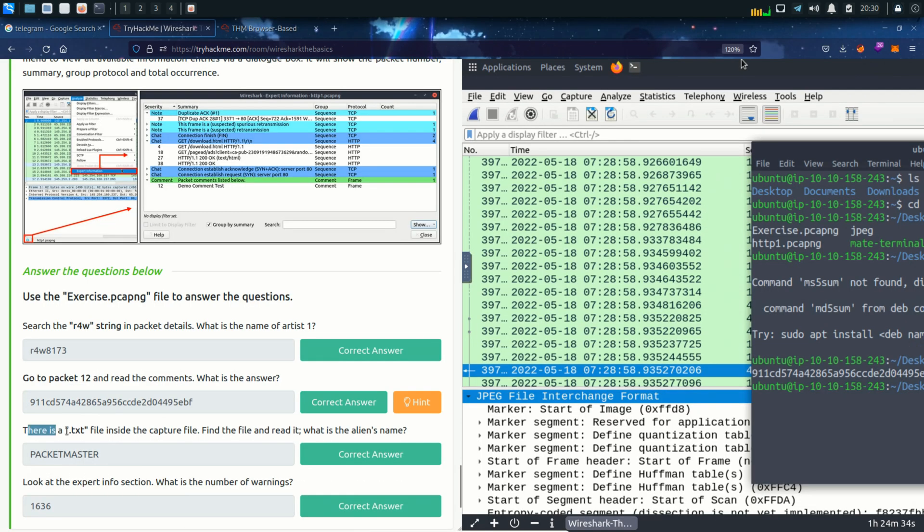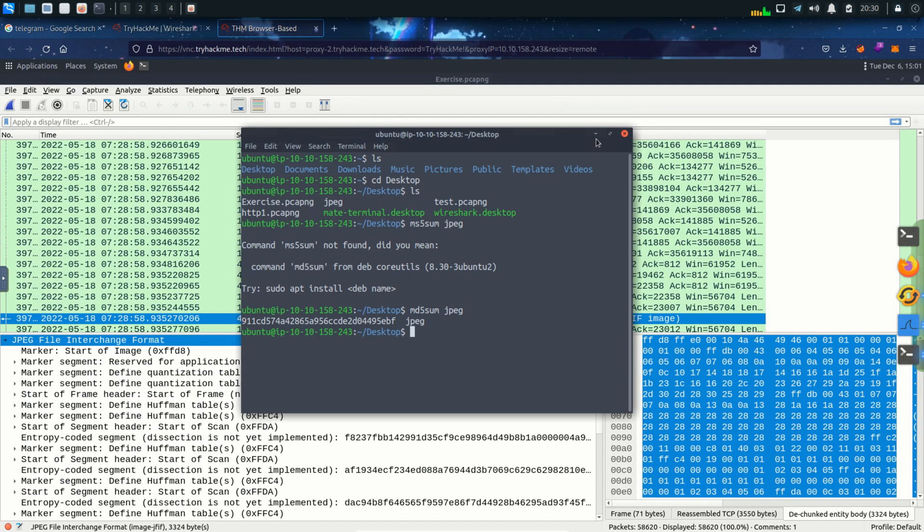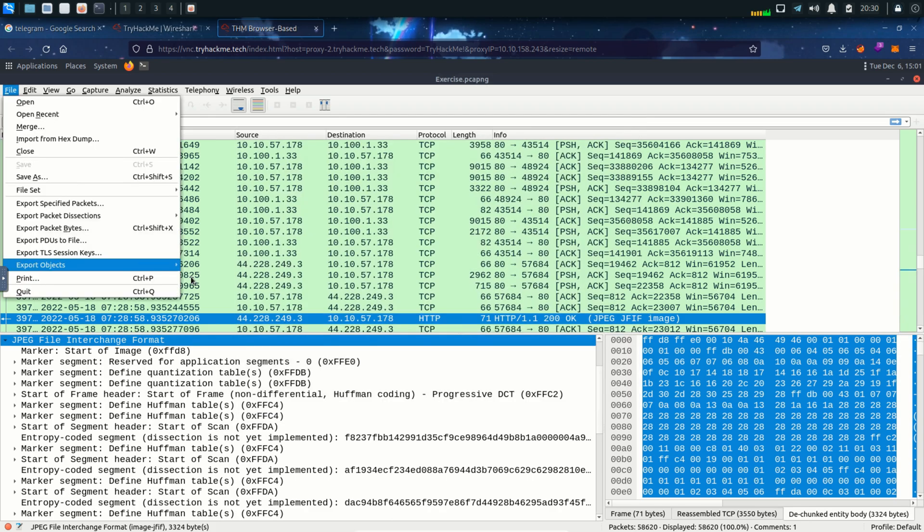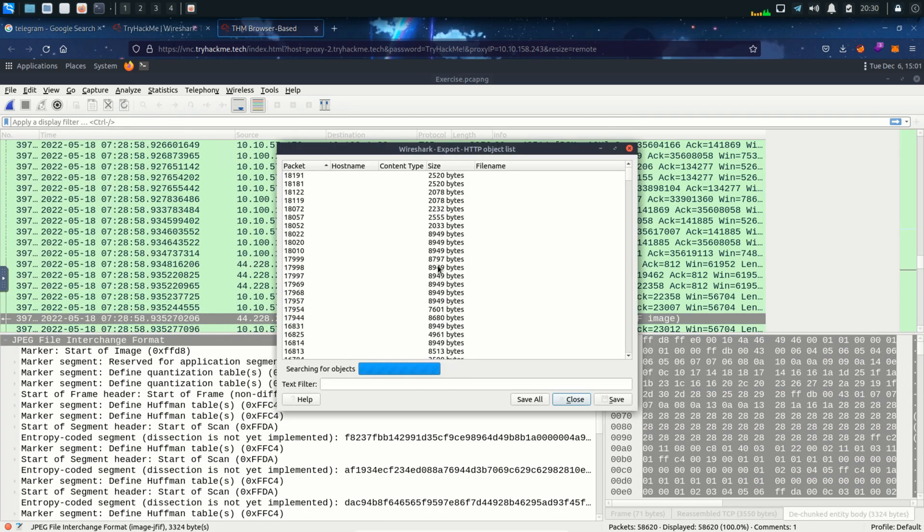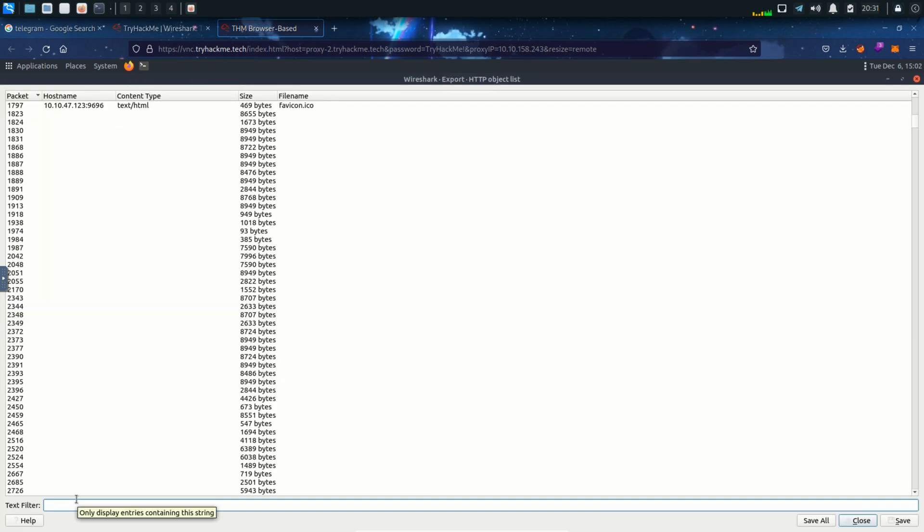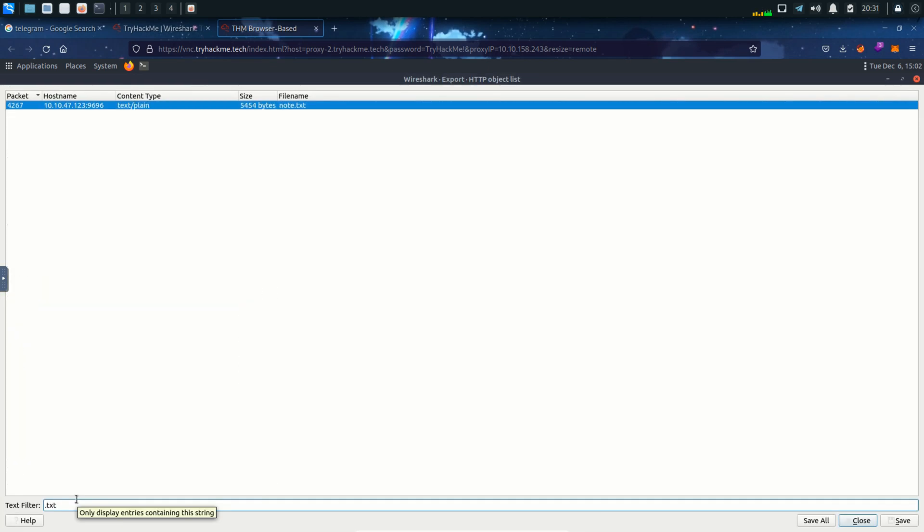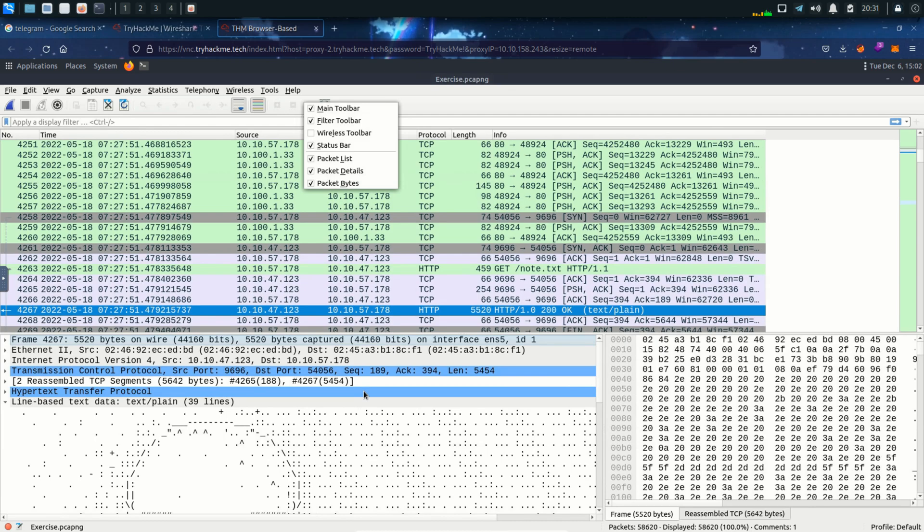Next question is there is a txt file inside the capture file. Find the file and read it. What is the alien's name? We don't know where that txt file is but we can find it using the export objects option in the file menu. Below we can see text filter. I want to search for .txt file so I'm going to type in .txt. And hit enter and it's pointing to this packet highlighted for us. Using HTTP protocol of course.